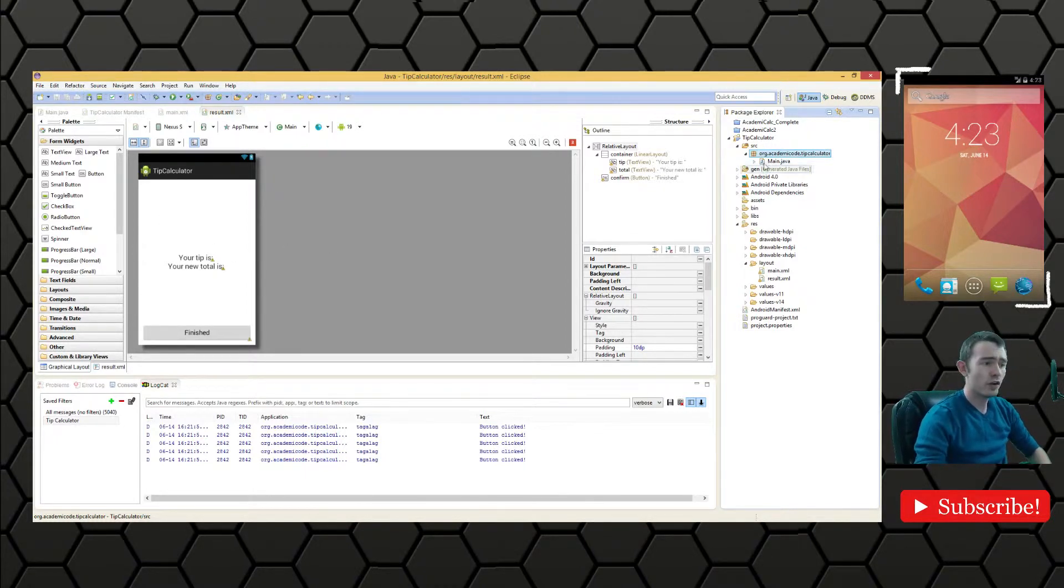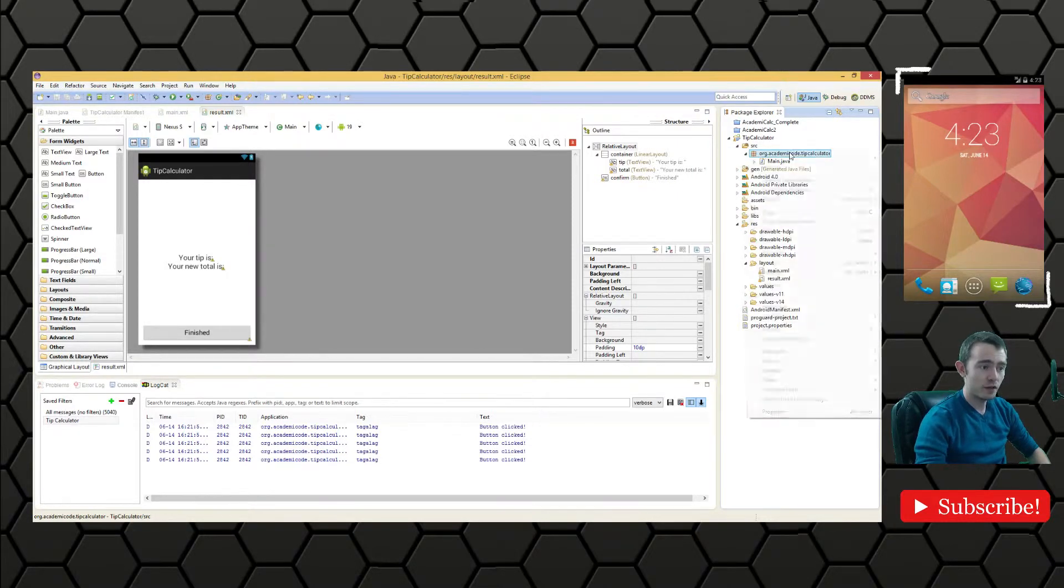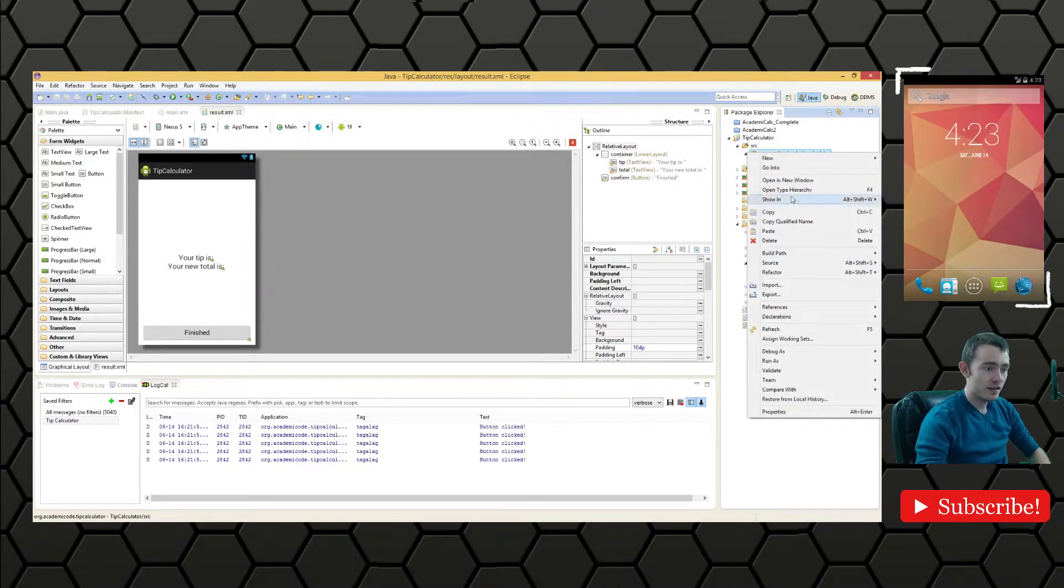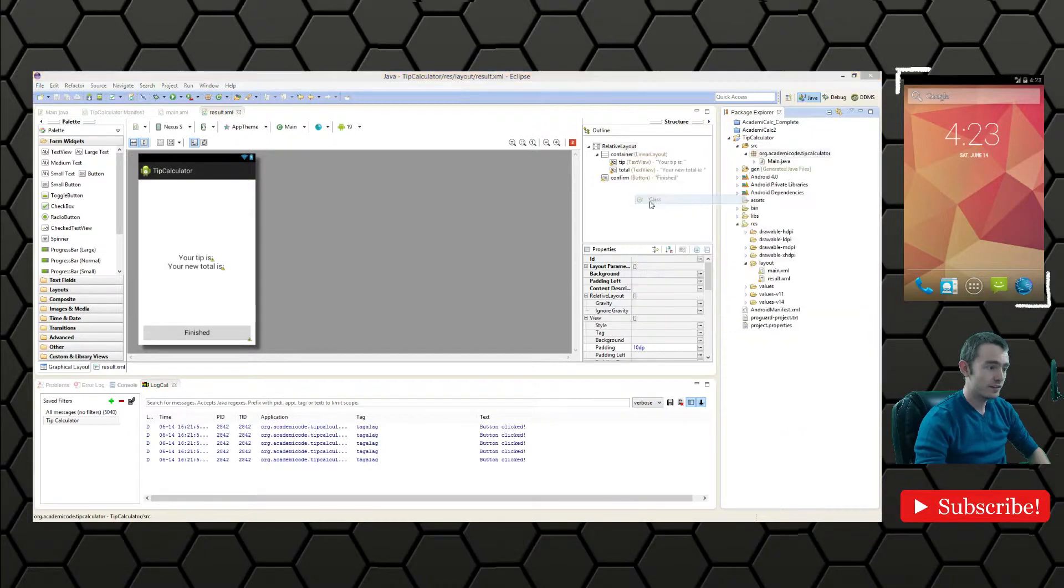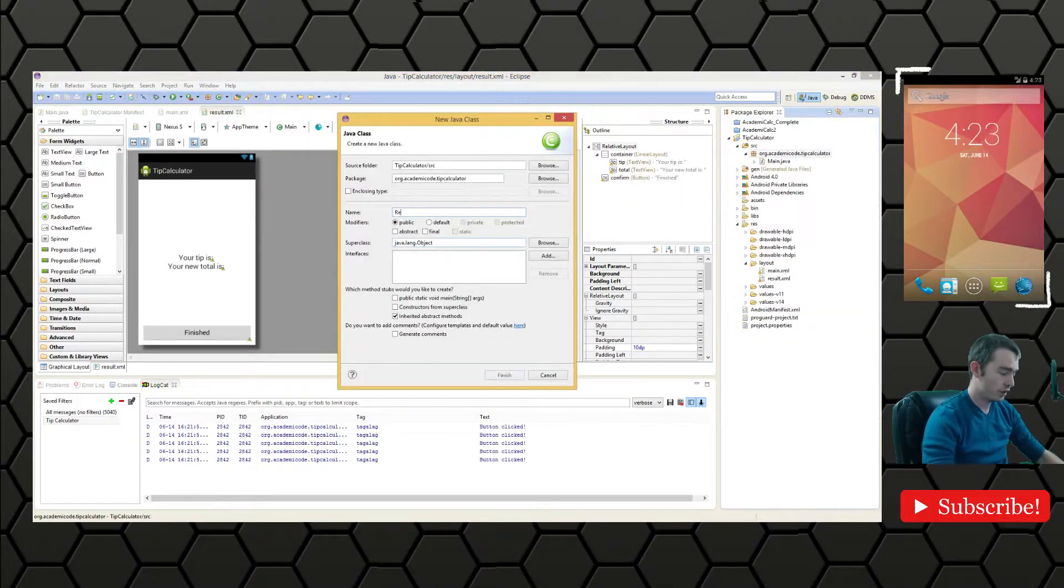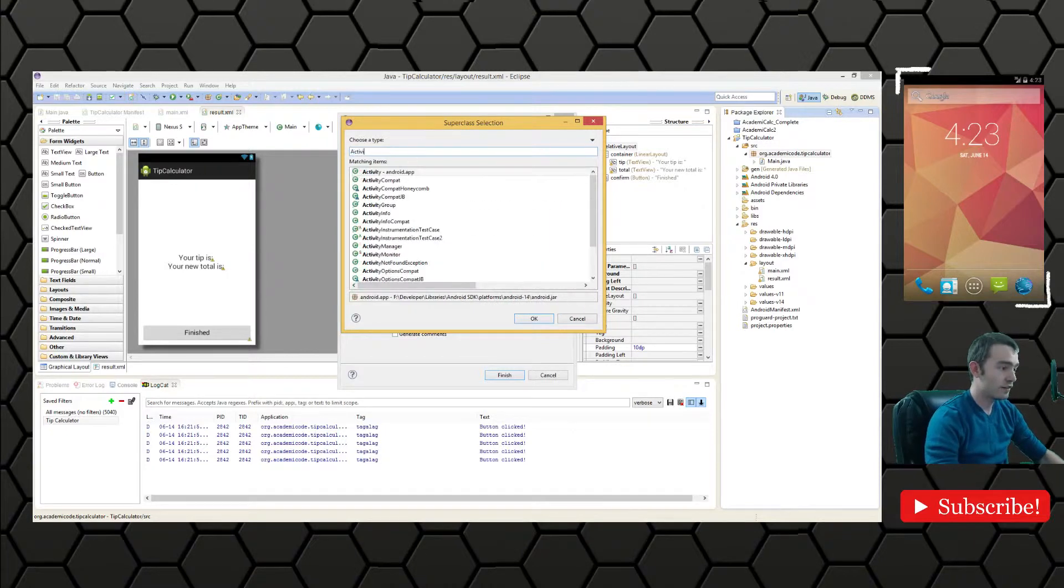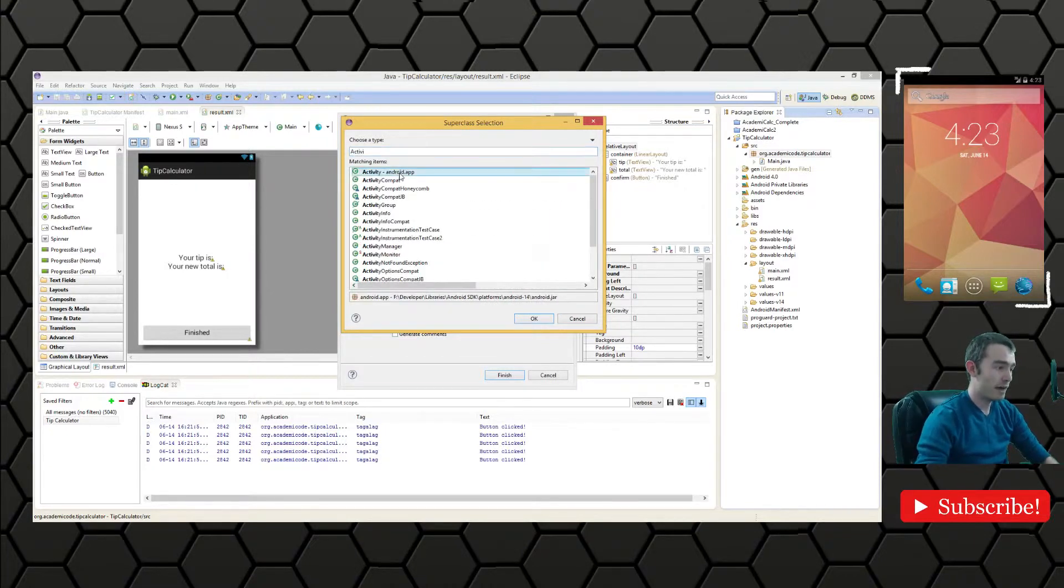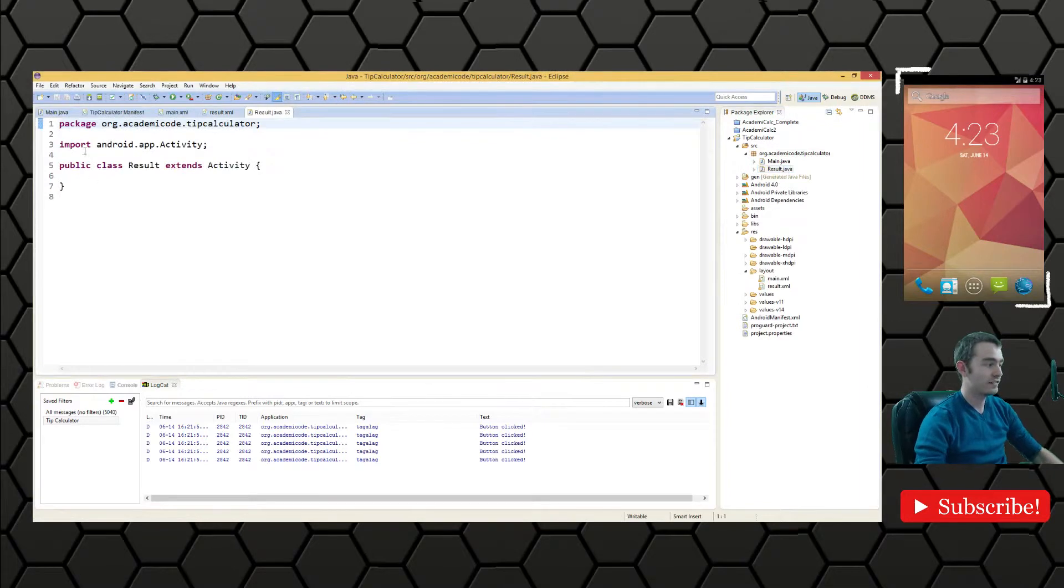So I'll go ahead and do that now. Let's go into the package that we created and then we will create a new class. We're going to call this result browse. We're going to say activity in the Android app package is going to be our parent class.